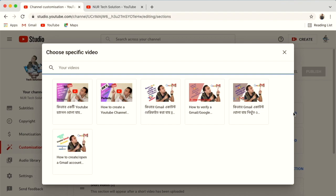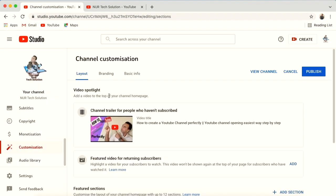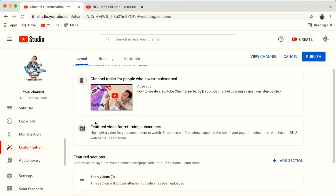When you add a trailer, put your best video there because every time someone comes to your channel it will automatically start playing. I think this video is the best one for my channel, so I put it on for new subscribers.